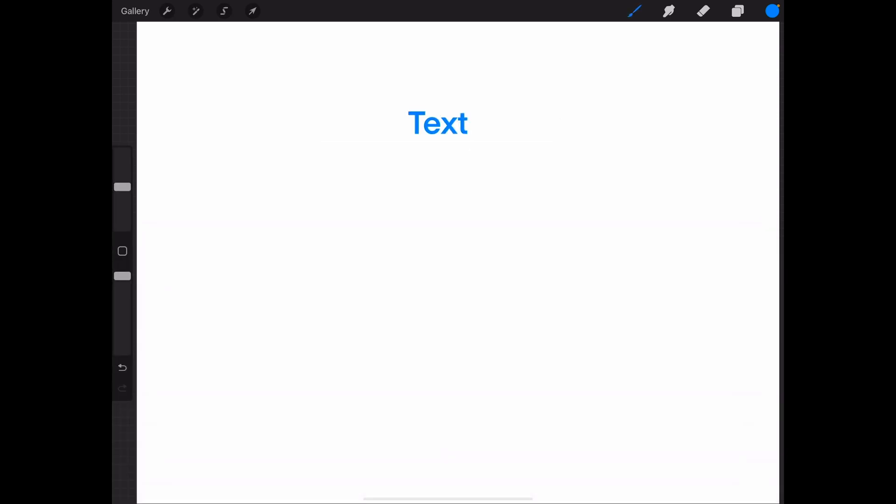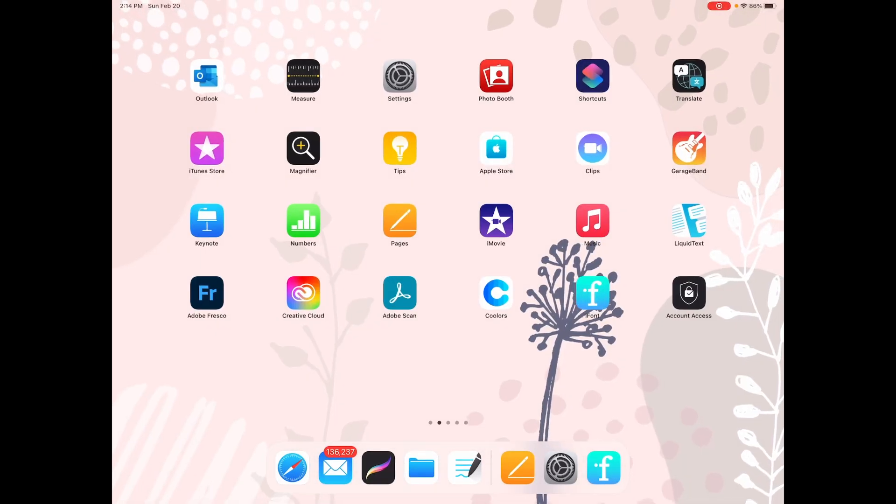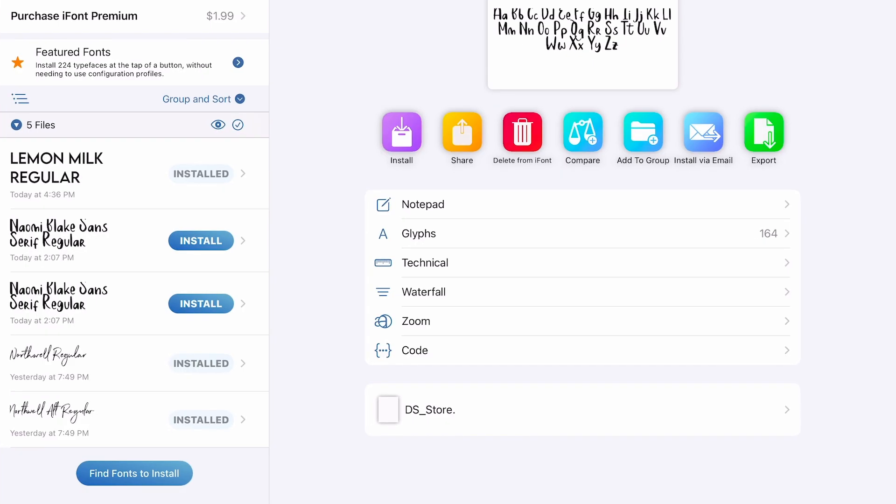Now in the other video on how to add fonts to Procreate, I showed you how to add fonts that are on your entire iPad. And you could see that none of those fonts showed up in the on my iPad section because these are installed through a profile or through this iFont app. So in particular, Lemon Milk was one that I installed from DaFont.